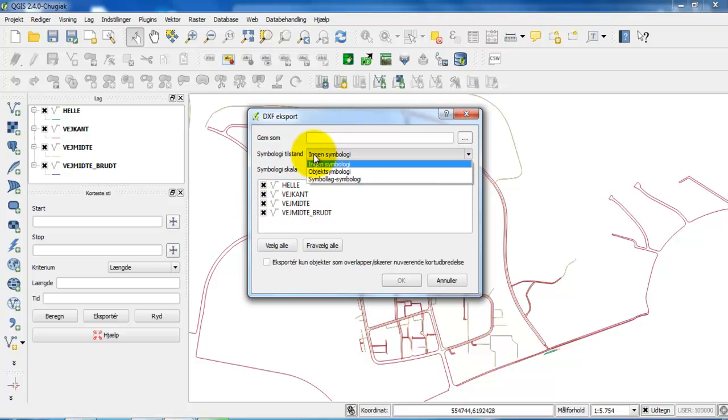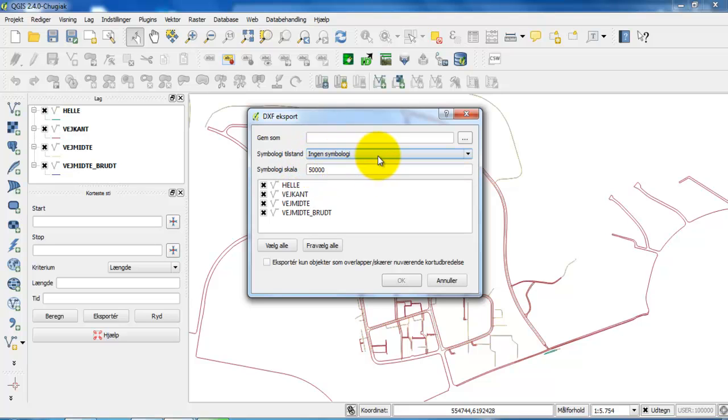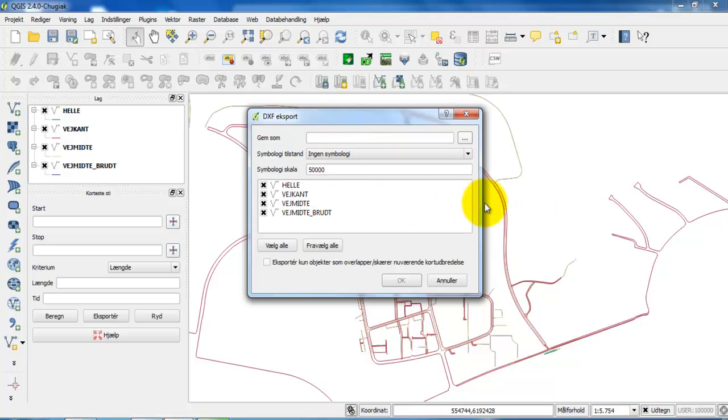Also you need to make sure that you select no symbol, because if you select a symbol then you will have very thick lines and it will not be possible to convert the lines into thin lines. So select no symbol.